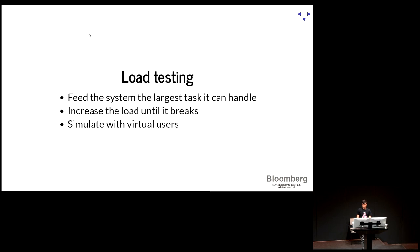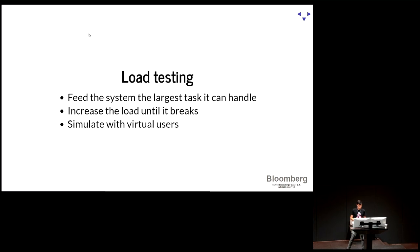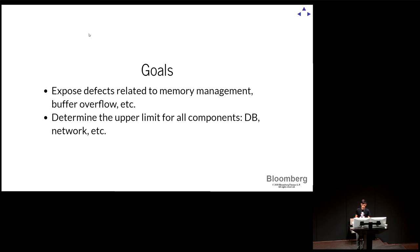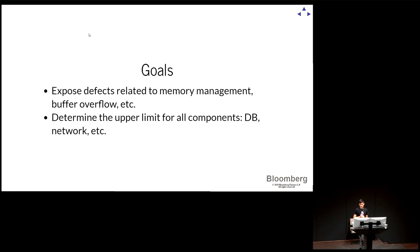Load testing, which is the one that we're going to focus on. In this case, we want to feed the system a big task, basically increase the loads and see when it stops working. At some point, it will not be able to cope with it. And we do this by simulating virtual users. We'll see how to do this with Locust later. This is the one that we're interested in. But it also overlaps a bit with performance testing and stress testing. The goal here is to expose defects, probably related to memory management, things like memory leaks that become obvious as the load increases, and determining the limit of our system, the database, the network, the CPU, memory, how far can we go.